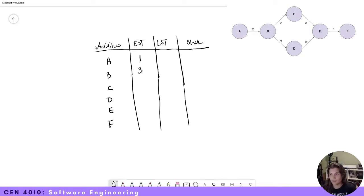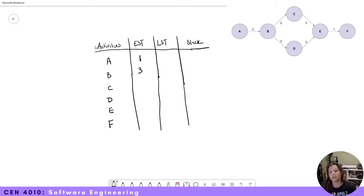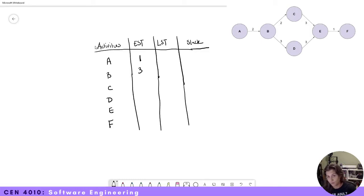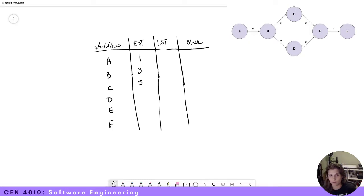Now let's look at C. The earliest start time for A was one, and the earliest start time for B is three. The duration between B and C is two, so the earliest start time for C is five. Now let's look at D. The earliest start time for D is six.